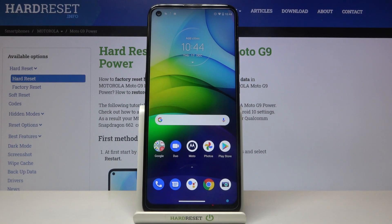In front of me is the Motorola Moto G Power, and let me show you how to update apps on this device.